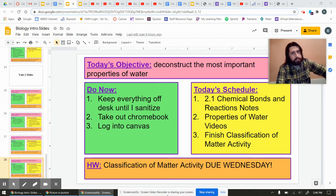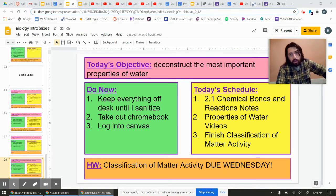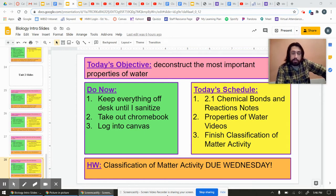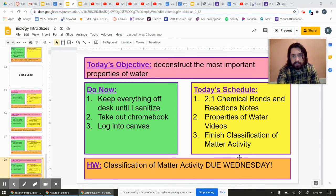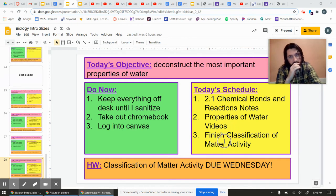Today we're going to talk more about properties of water. What that's going to look like is, for a short while in this video, I'm going to breeze through some notes I would have presented in person with you guys. There's going to be a series of videos illustrating different properties of water that you can check out on Canvas, and your main goal is by the end of the hour - the one thing you need to do today is submit this classification of matter activity on Canvas.